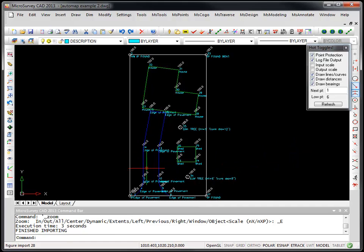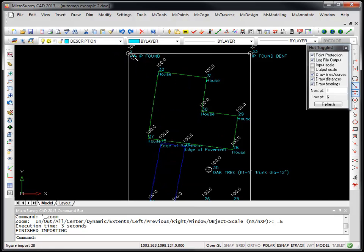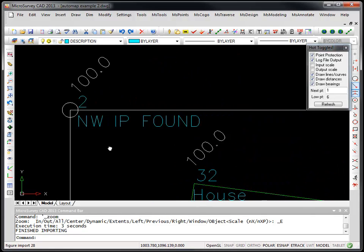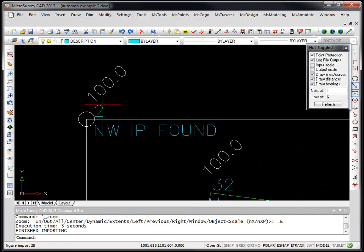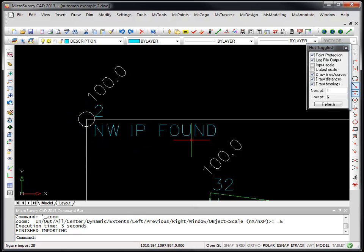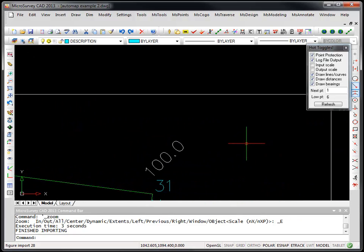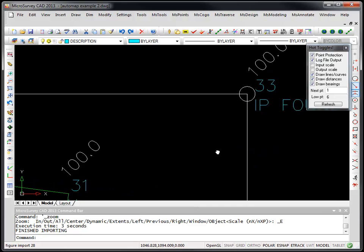As you can see here, some of the line work has been colored and layered for us automatically by AutoMap. If we look at the same points that we had looked at in FieldGenius for point number 2, you'll see a symbol has been placed here. Same thing with point number 33.